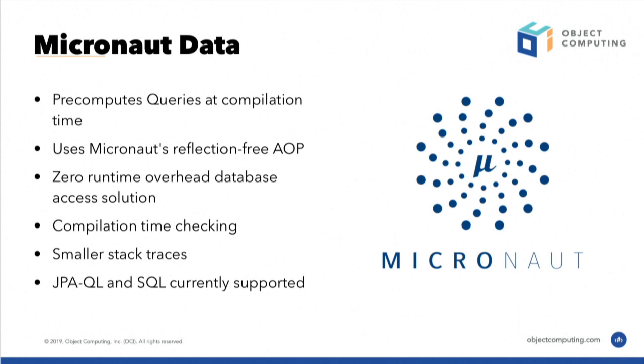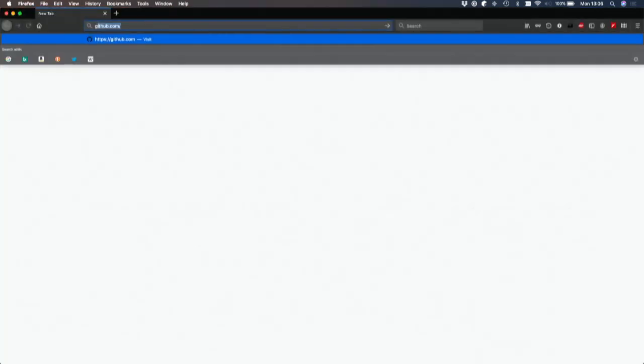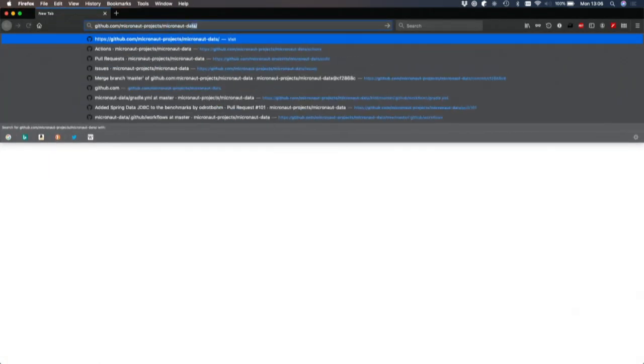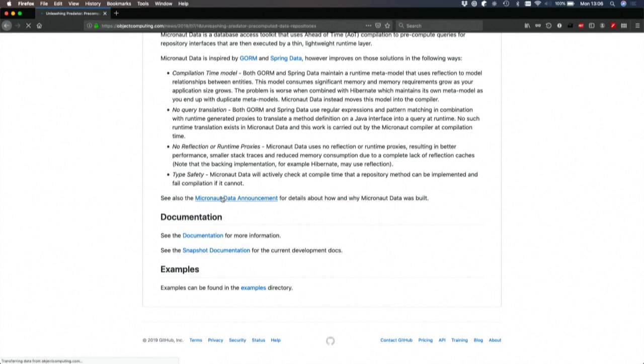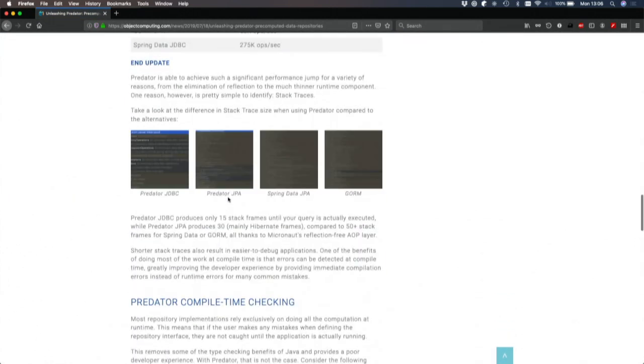In addition to that, because we are doing all of this analysis at compilation time, we can provide a better developer experience than something like Spring Data by doing more compilation time checking, by checking that you're using the tool in the correct way. You also get much smaller stack traces, so there is not these massive stack traces. I'll probably just quickly show you that, because when we announced the technology, we did a nice example of in terms of screenshots.